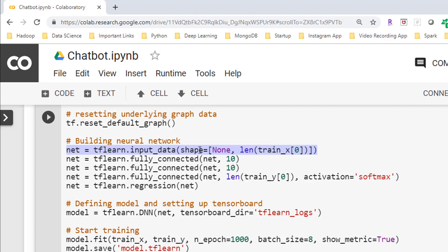Either a shape or a placeholder must be provided, otherwise an exception will be raised. If you want to learn more about placeholders then you can watch the video given in the i button above. Here in input layer we have a shape parameter and I'm passing none and length of train_x. This particular value contains 60 features. Length is finding out the size of this, so 60 is the count given by length function.